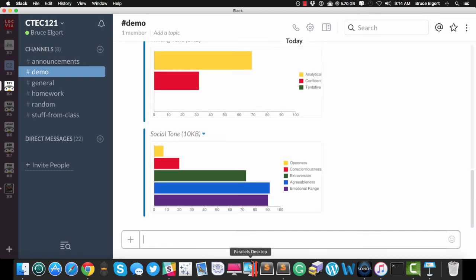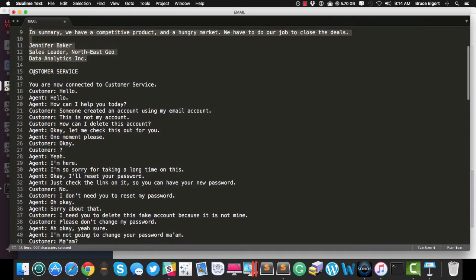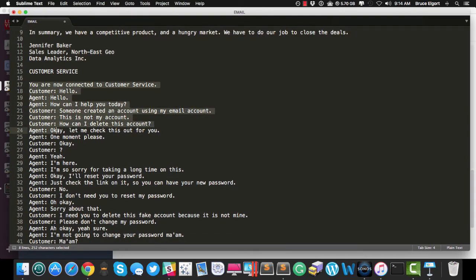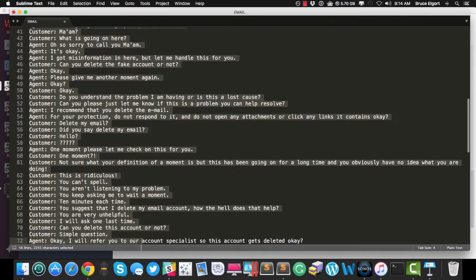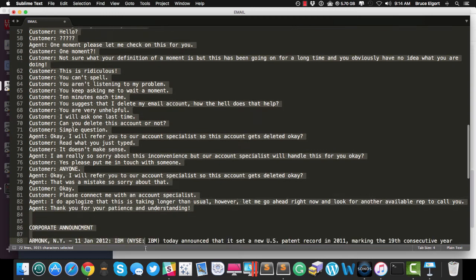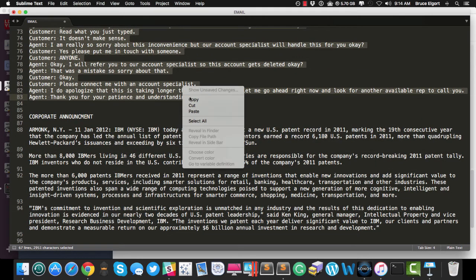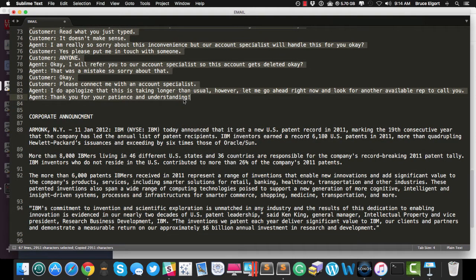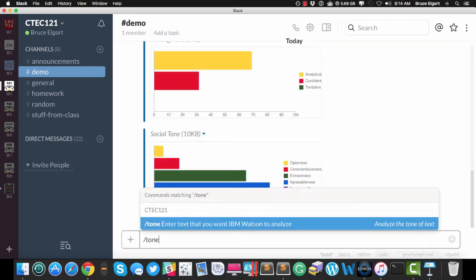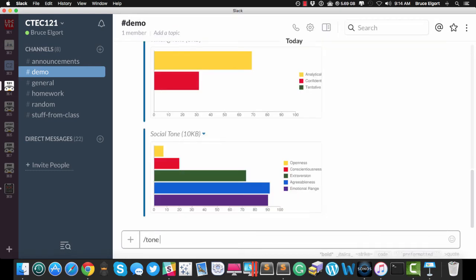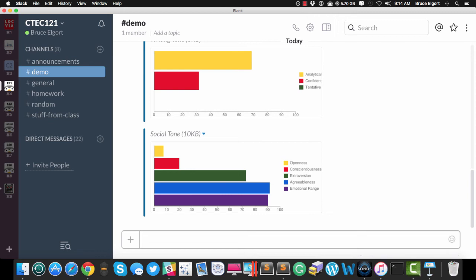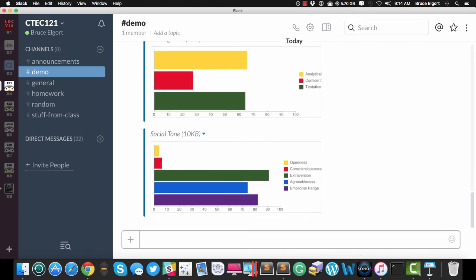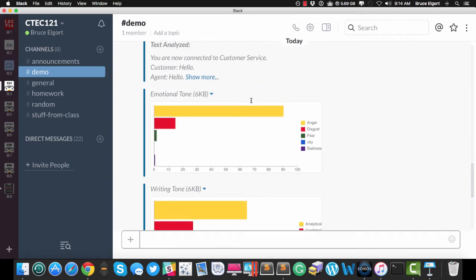I'm going to go now and grab a customer service interaction that occurred between a customer and a customer service agent. I'm going to copy the text here. I'm going to go into Slack, and I'm going to do slash tone, and I'm going to paste in the text. It gets sent off to Watson, and it came back with the three graphs.